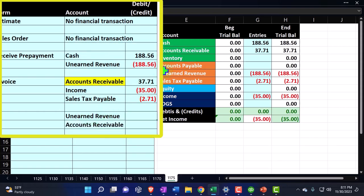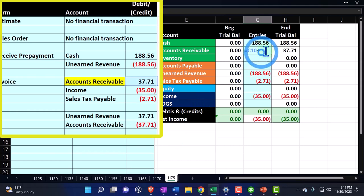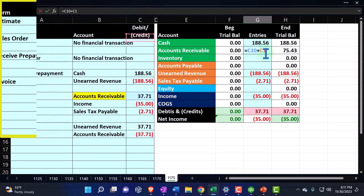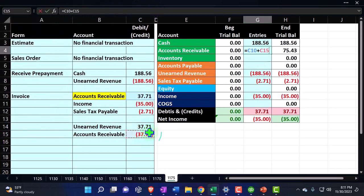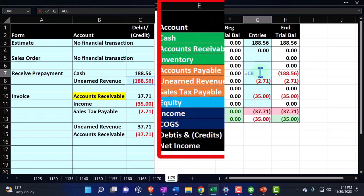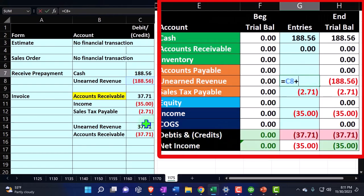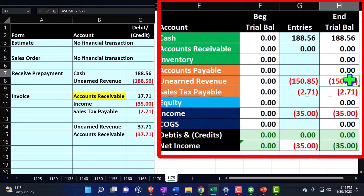The second journal entry is going to take unearned revenue down and then accounts receivable is going to go back down, so we can see it in the sub-ledger as well for accounts receivable. So accounts receivable goes back down, and then unearned revenue goes down on the credit side, leaving us with the five months that are still needed.